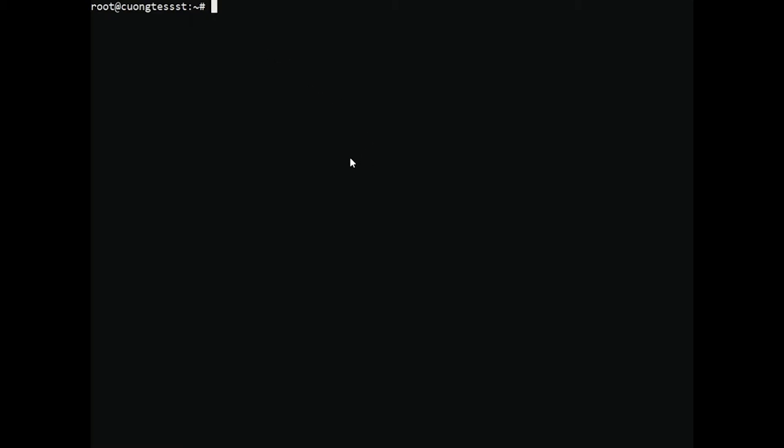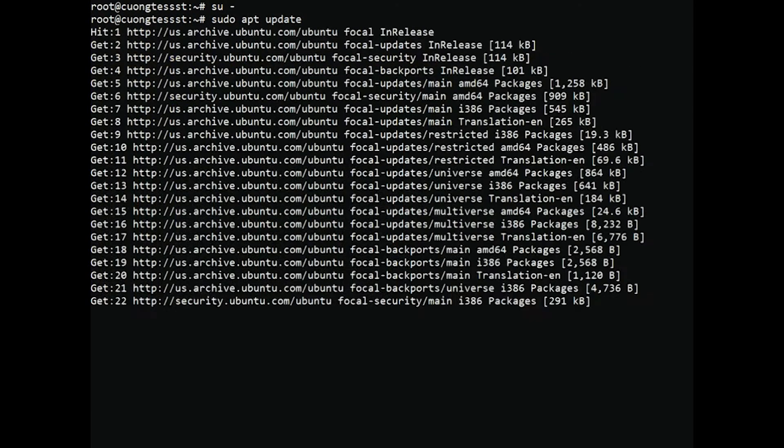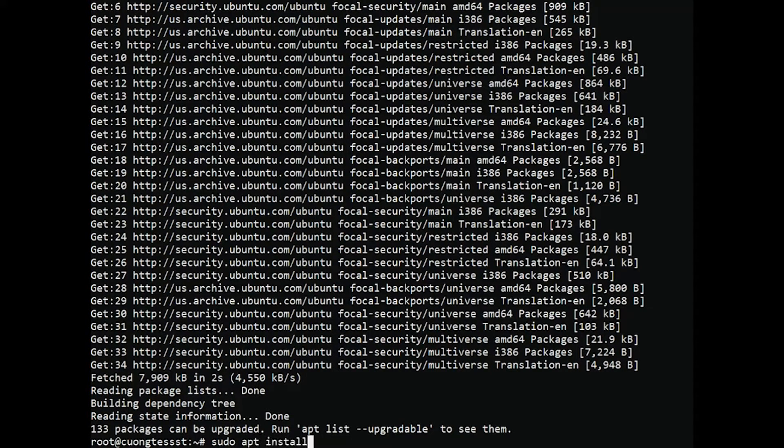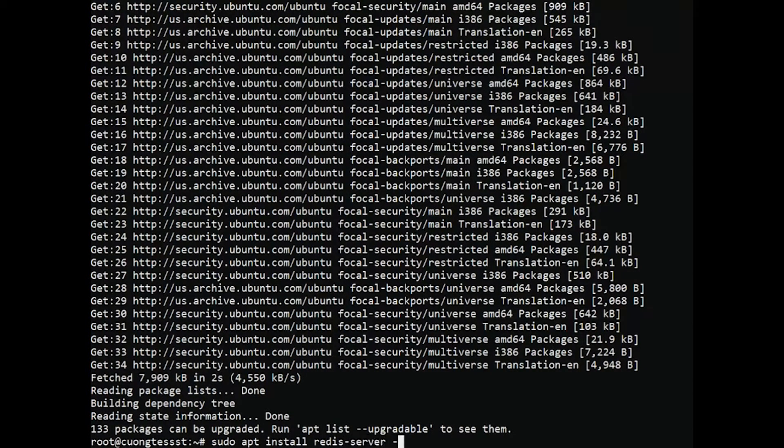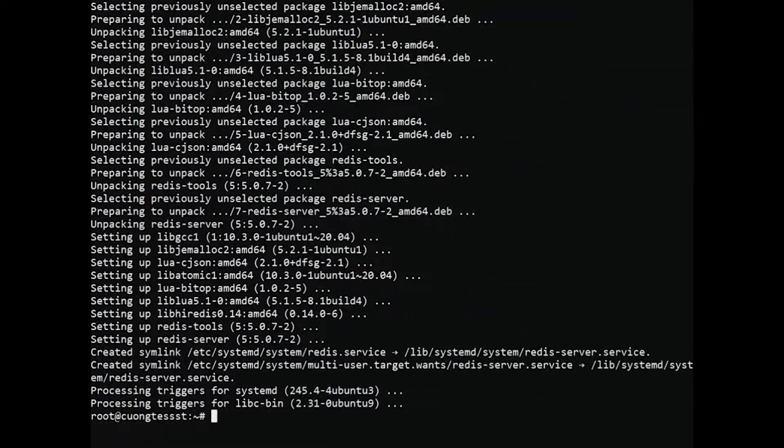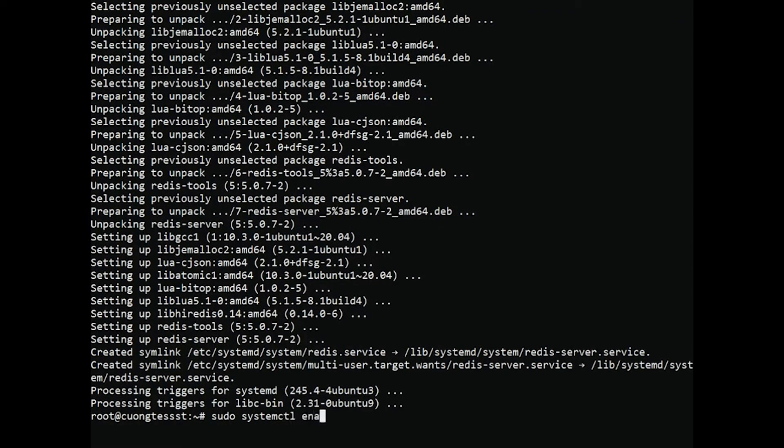Redis packages are available in Ubuntu's default app repositories. To install Redis on a Linux VPS, use the following commands. Next, allow Redis to start with the system.